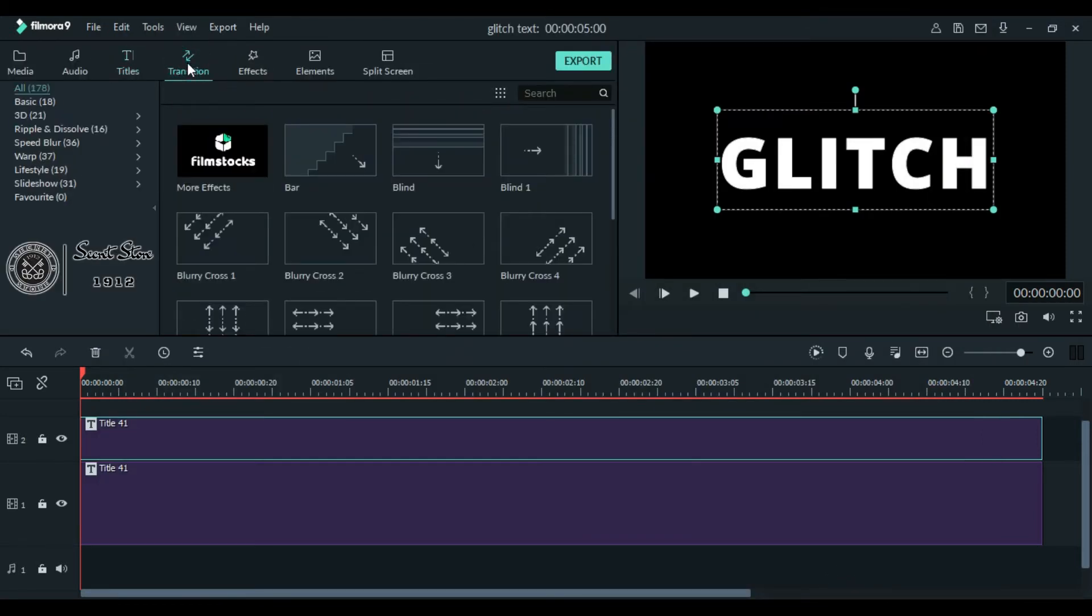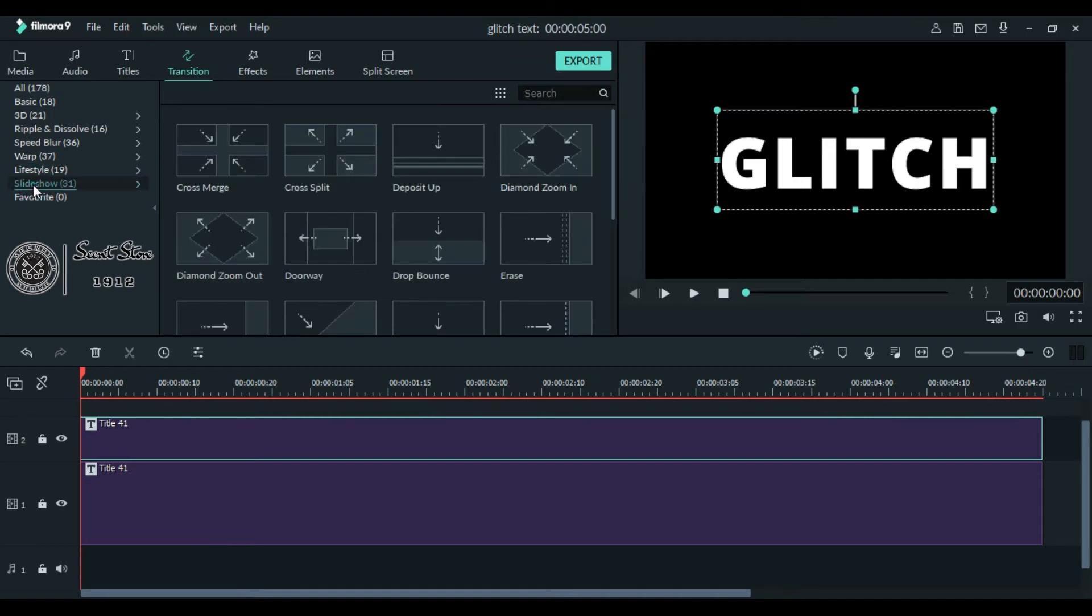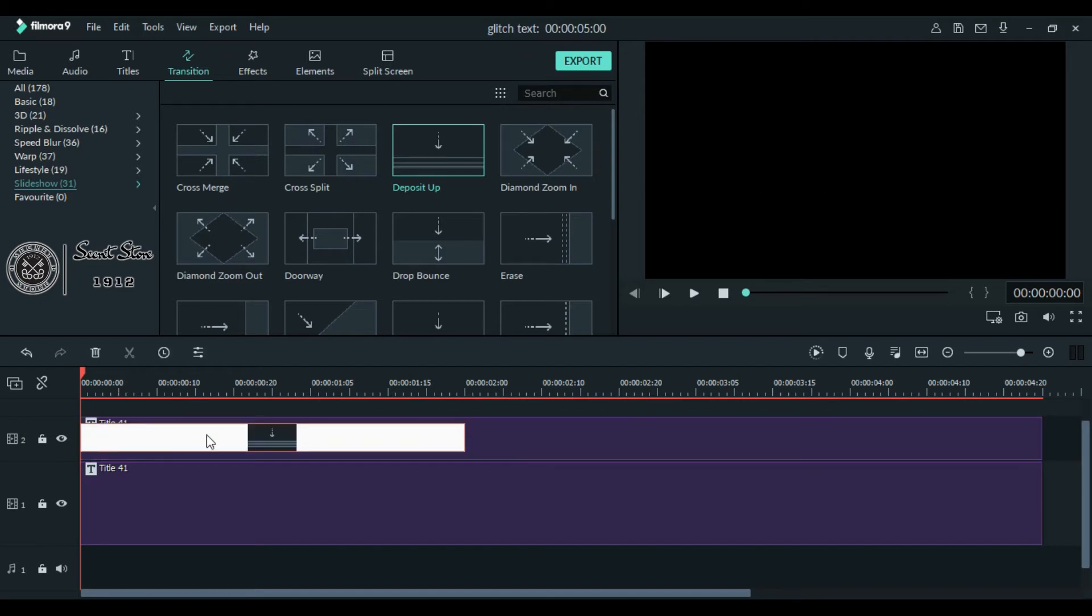Now go to transitions at the top. Click slideshow under lifestyle and choose this deposition transition. Drag it down on your second layer.